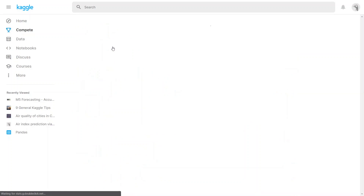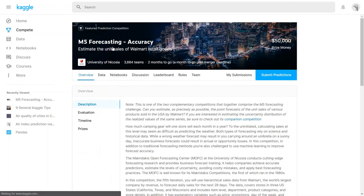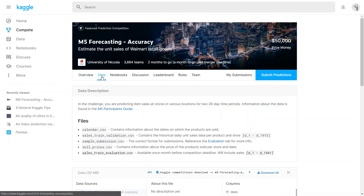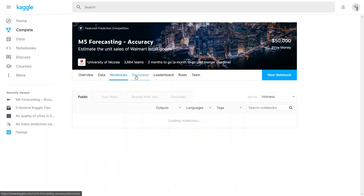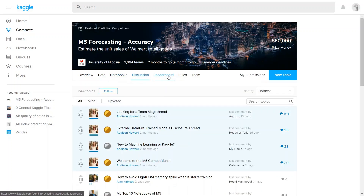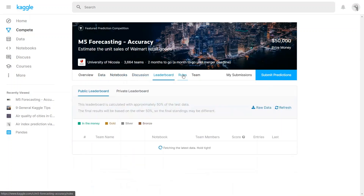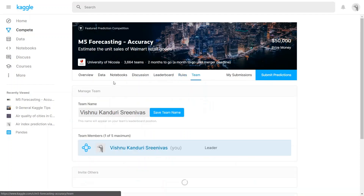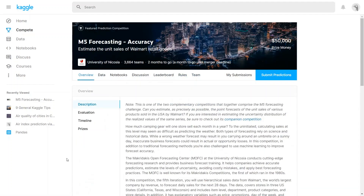For each of the competitions, there will be details like overview and then data, where the dataset has been published. This competition has been hosted by the University of Nicosia. There are 3,664 teams and two months to go until the competition ends. Then here are the notebooks, a discussion section, the leaderboard, rules, and then the team section. So let me go to the overview section.